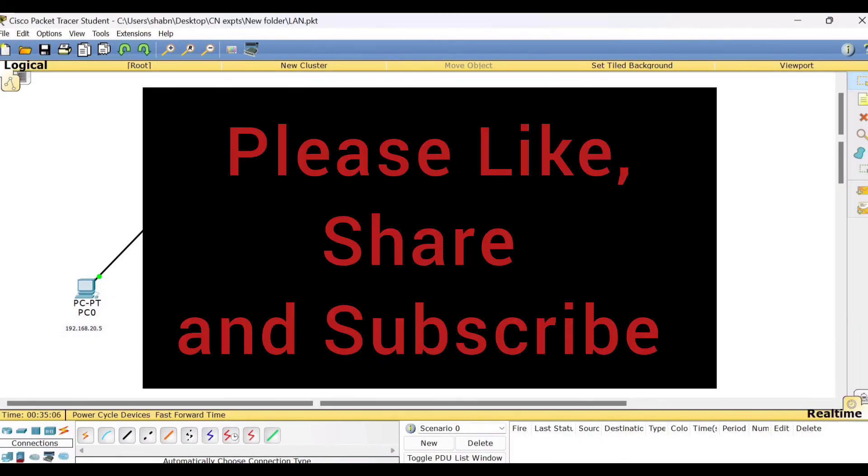So hope this session is useful to you all. If you find it useful, please like, share and subscribe to my channel. Thank you. Bye-bye and take care.